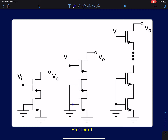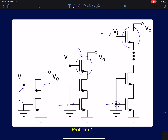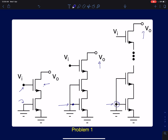In this lecture we will discuss some interesting problems on cascode amplifiers. In this problem, the input is connected to the gate of the cascode device, while the input of the main device is grounded. We are supposed to find the open circuit voltage V0 in different cases.